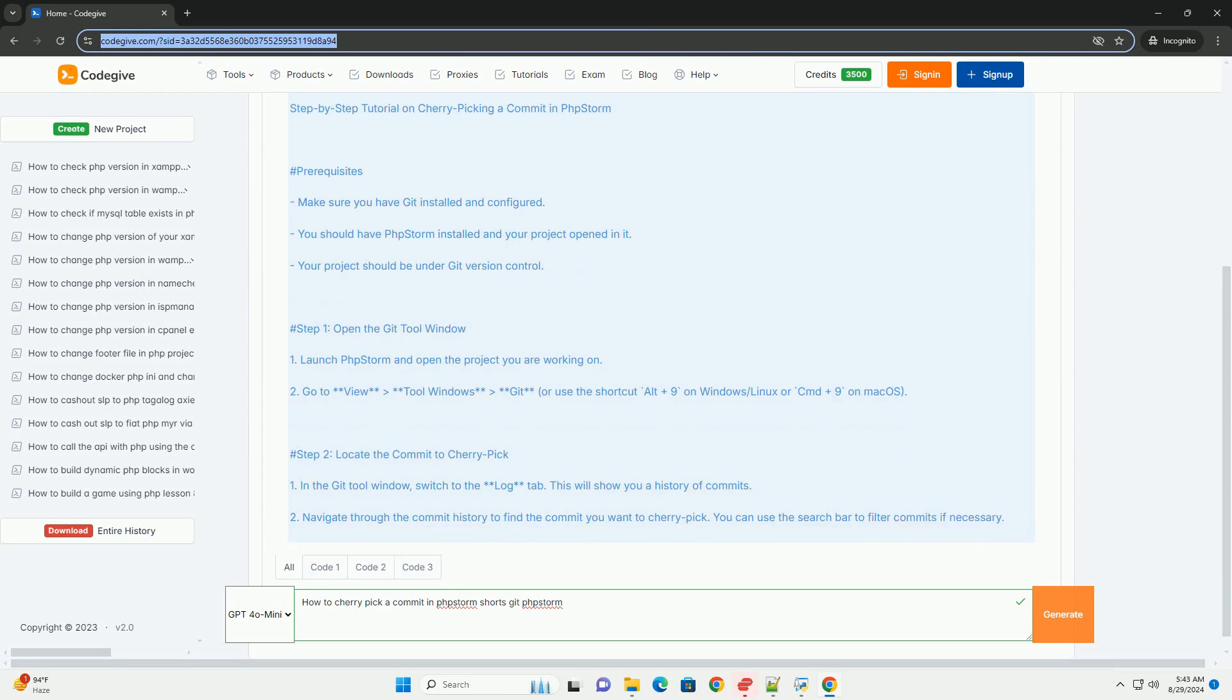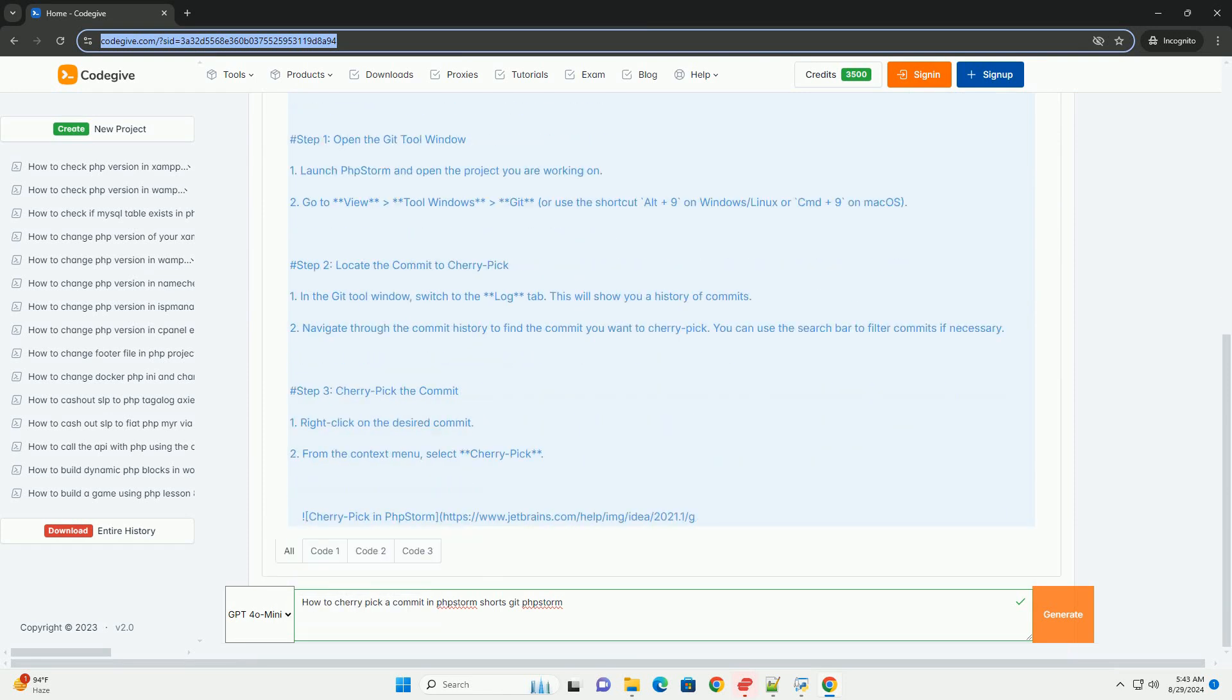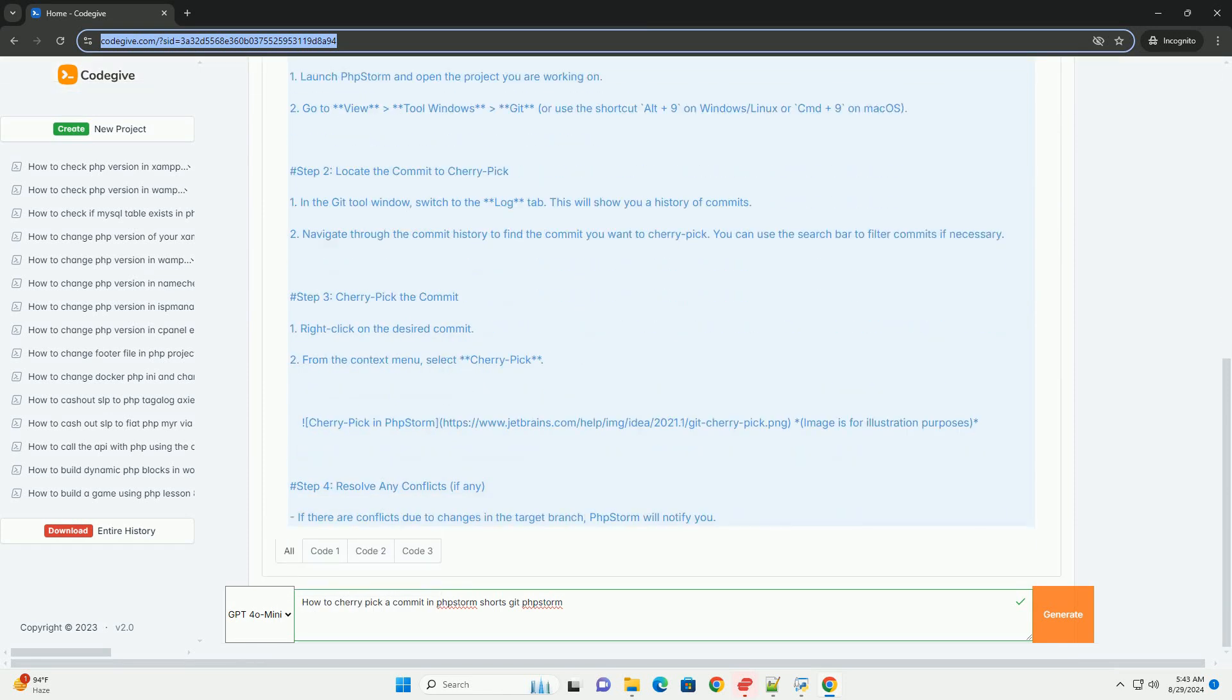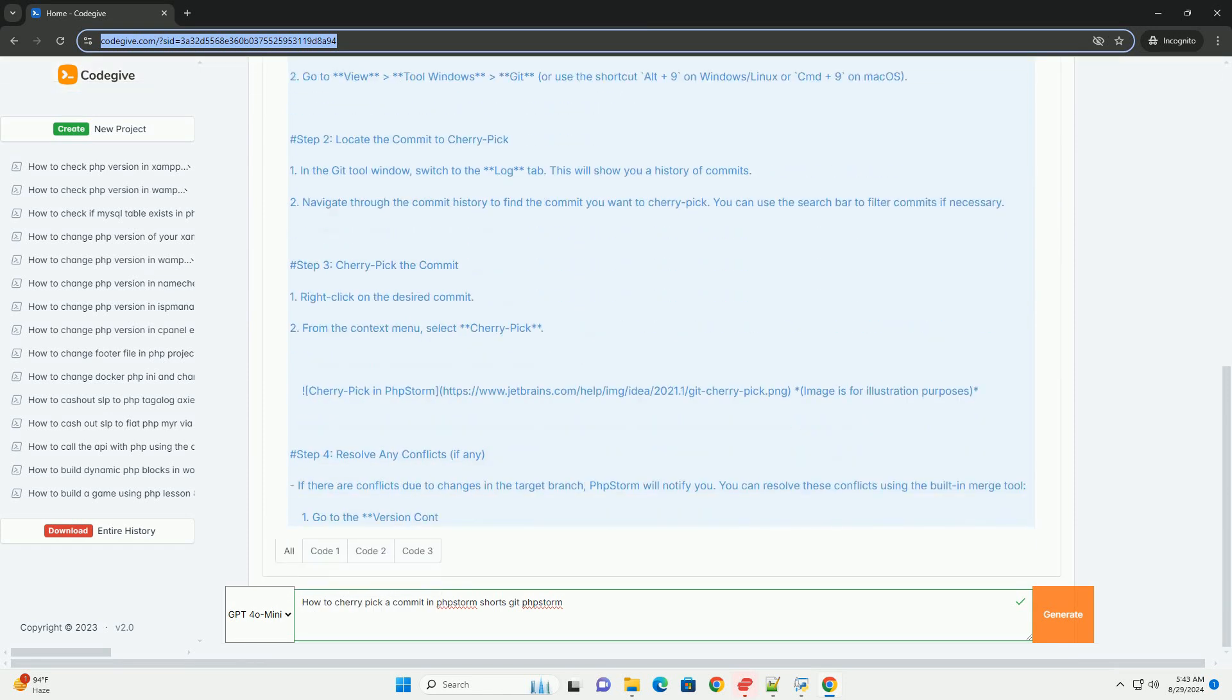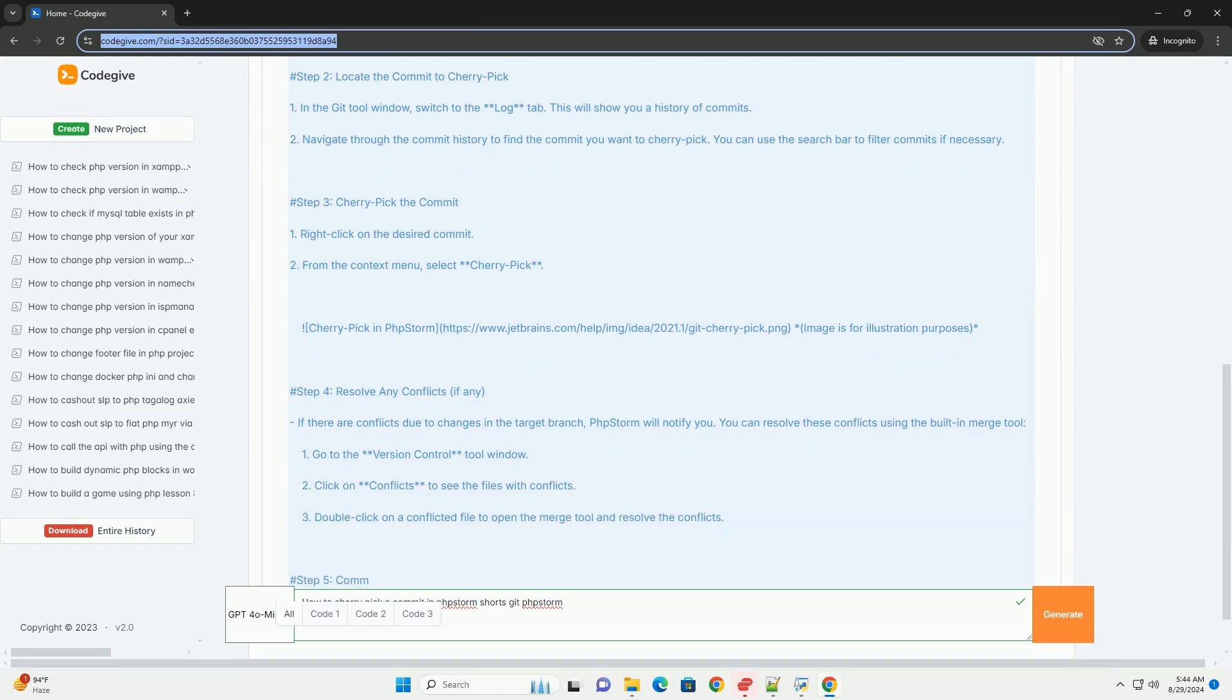open the Git tool window and navigate to the Log tab. Here, you can view the commit history of your repository.